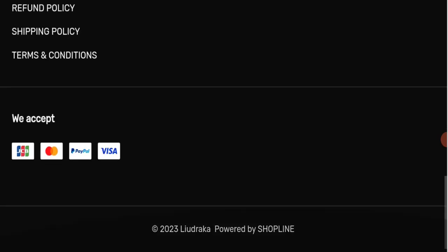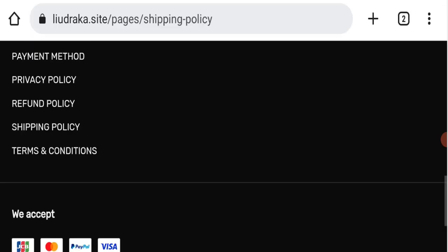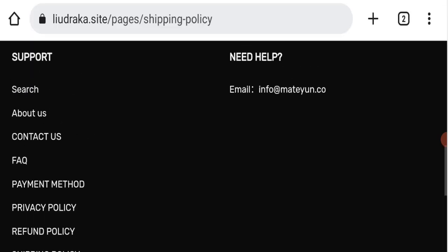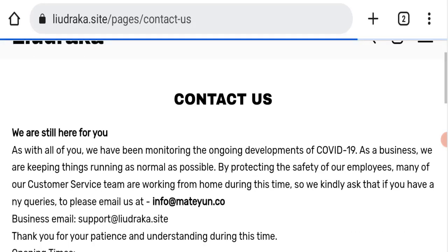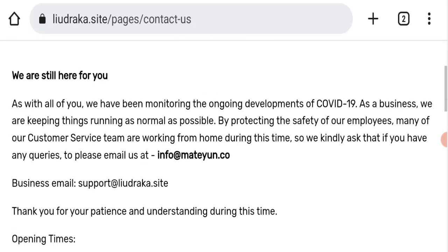Next we'll check the contact us page of this website. For that we'll go here in the contact us page. In the contact us page they've given their email address which is support at liudraka dot site.